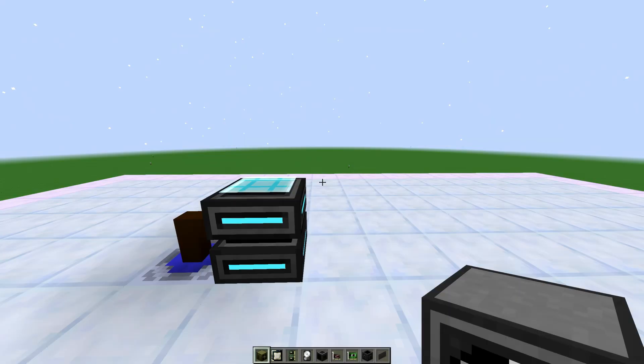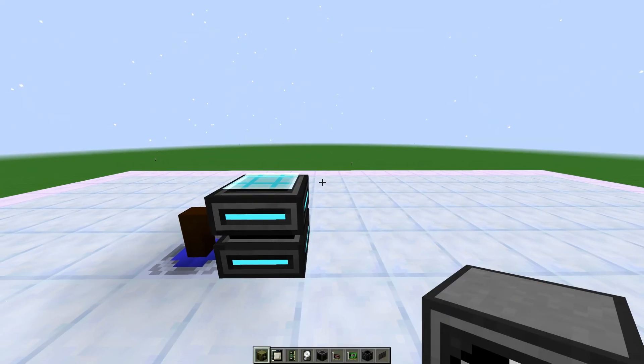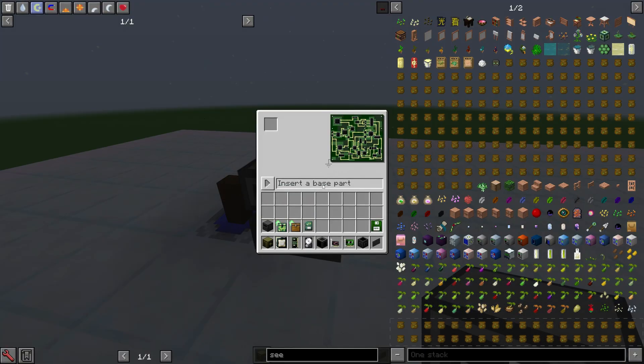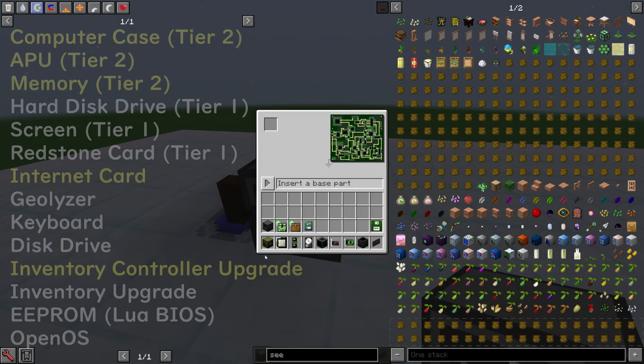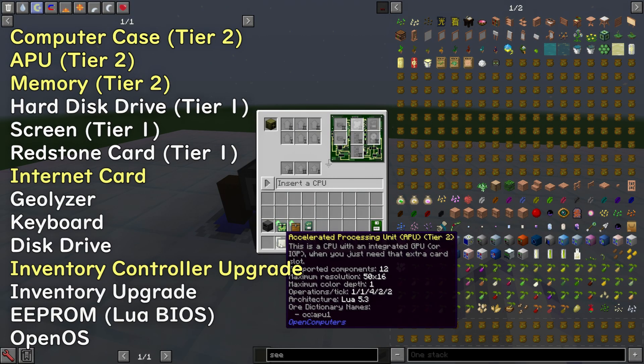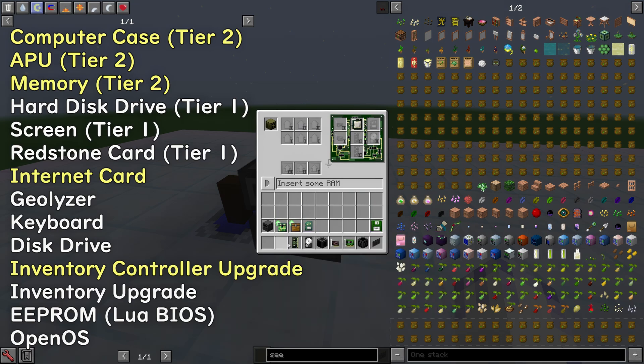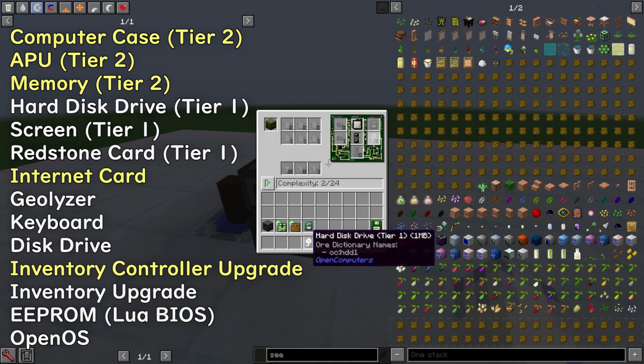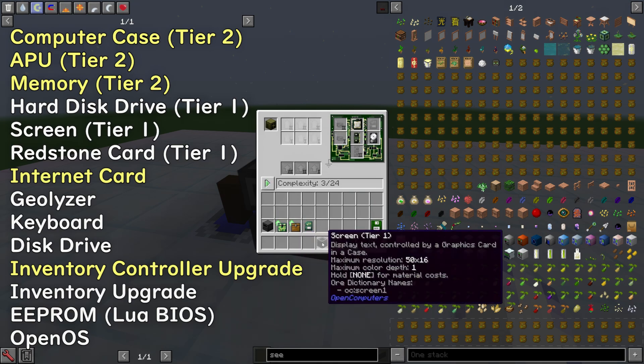So first of all, we're going to make a robot using the electronics assembler. You're going to want to put in Computer Case Tier 2, APU Tier 2, Memory Tier 2, and Hard Disk Drive Tier 1.